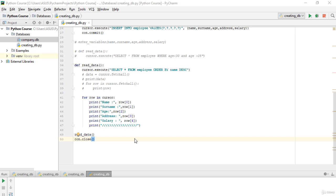Hello everybody. In this lecture we learn how to use the DELETE and UPDATE methods. Before writing our code, I want to warn you about something: the DELETE method makes permanent changes. If you delete something from your database with the DELETE method, you cannot get your data back.